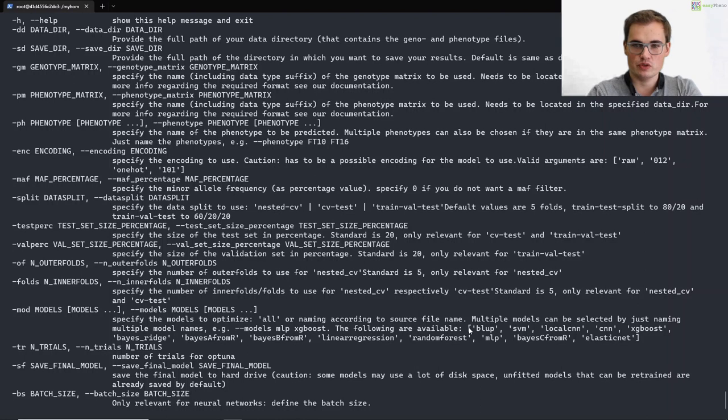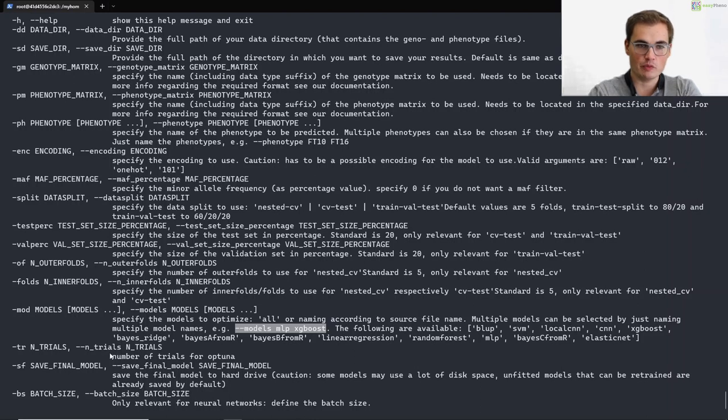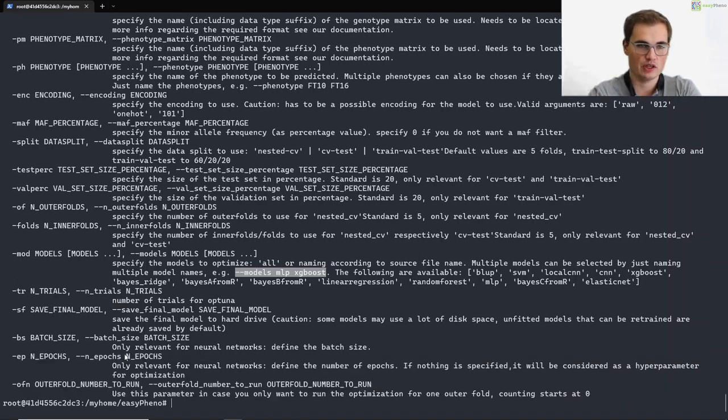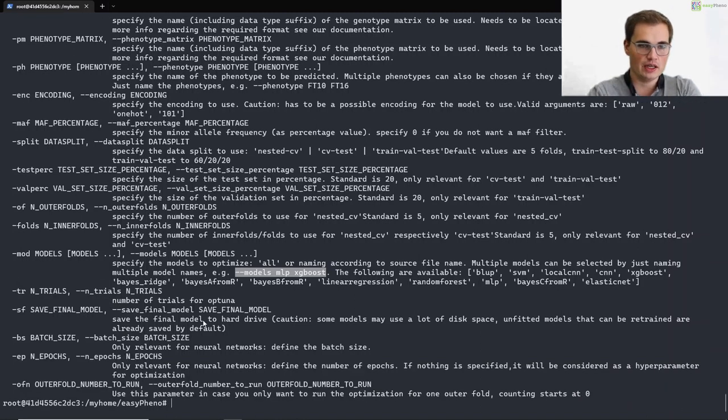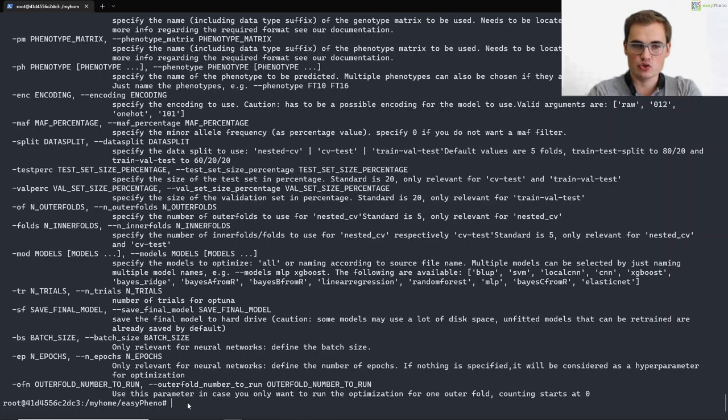Here you can also specify multiple ones. For example, if you specify minus minus models, mlp, xgboost, then we will run the optimization for both of them. The number of trials. In our case it was just 10. In practice it should be way more. Maybe 100 or 200 or something. And some further parameters. So with this easyfino dot run minus minus help, you can find information and all the parameters. But you can also check our online documentation at readthedocs.io.